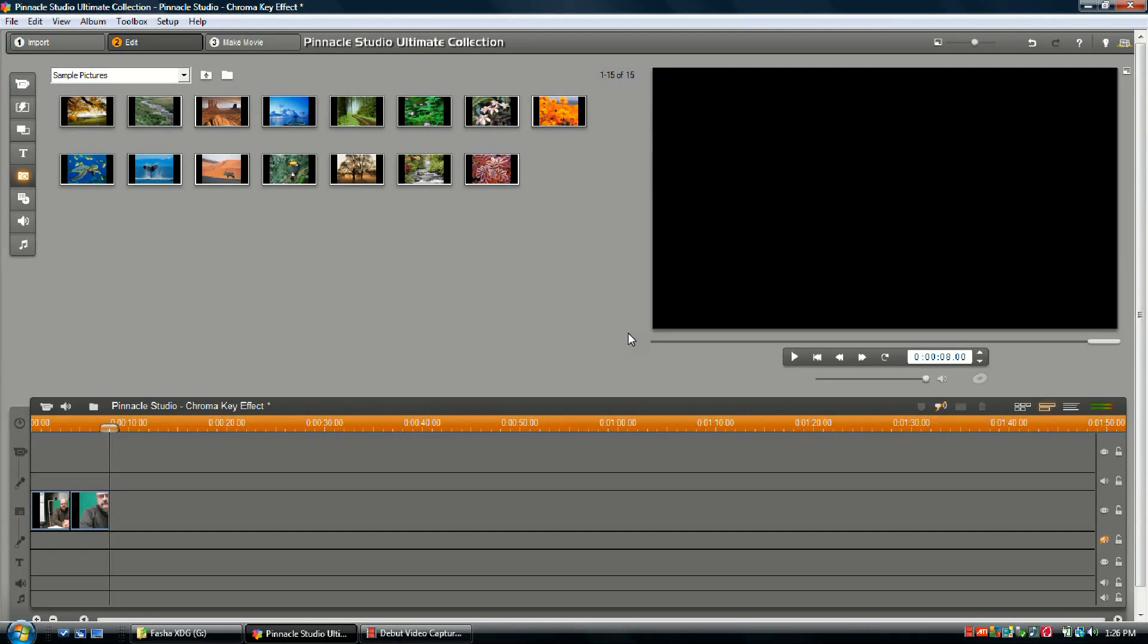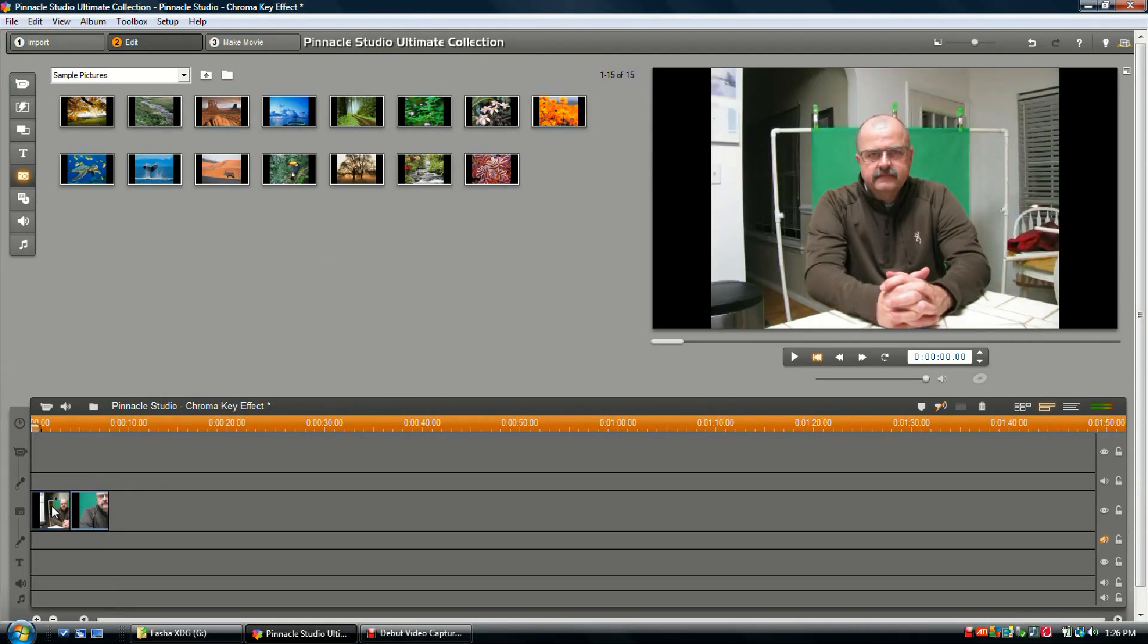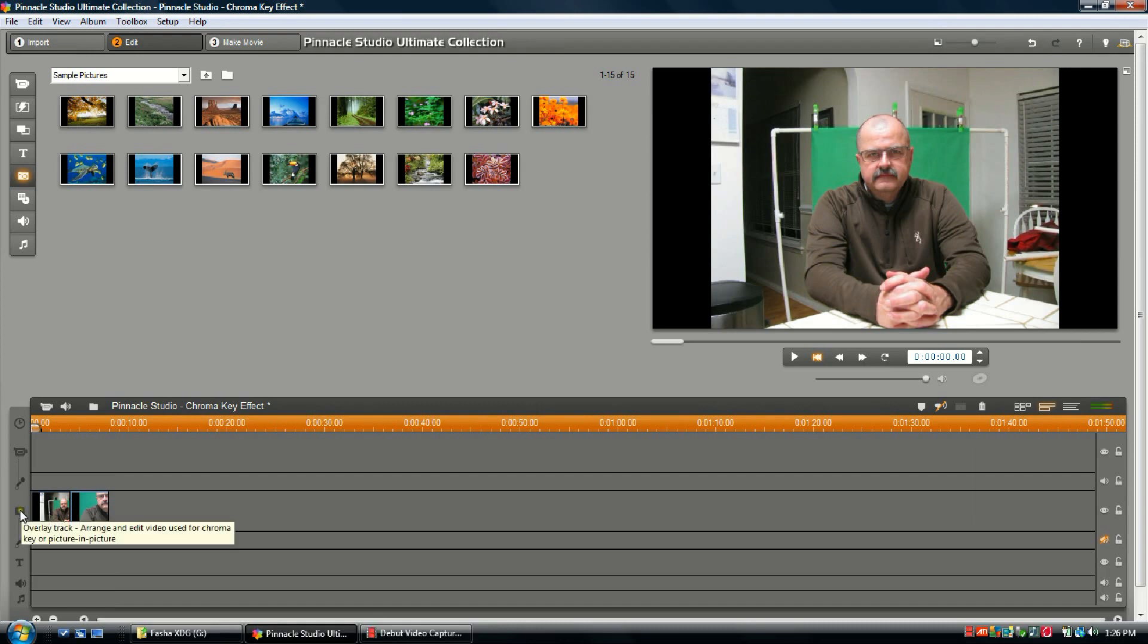We're going to be using Pinnacle Studio Ultimate Collection today, and I've taken the liberty to pull down a couple pics on our overlay track. For the purposes of this video, this is going to be our foreground line. The line above it is going to be our background line, and that's where we're going to add photos.